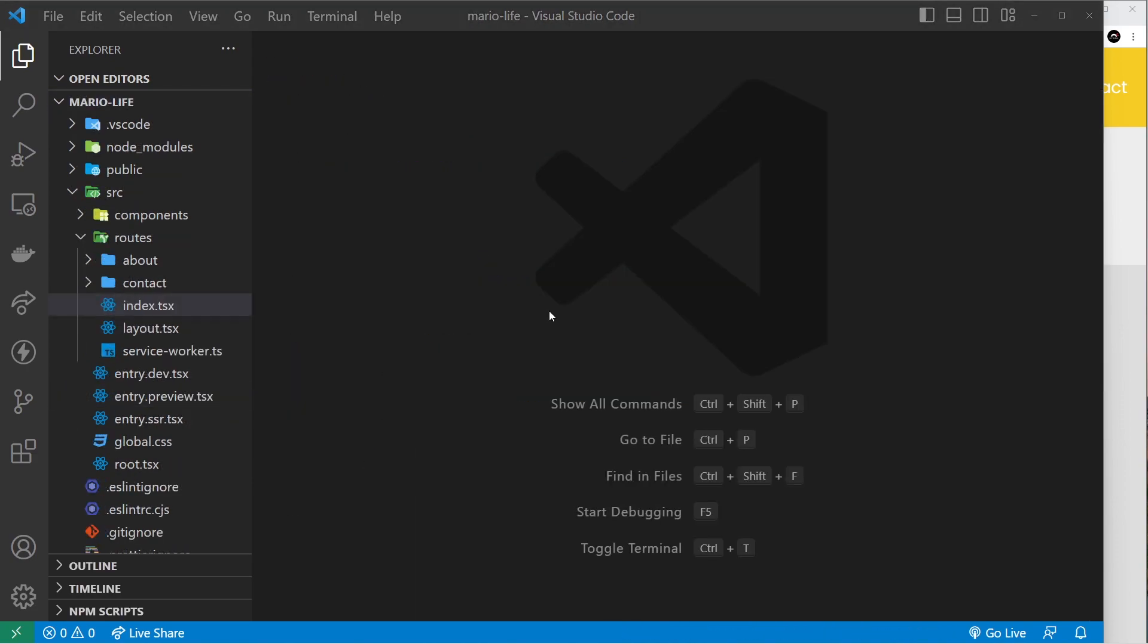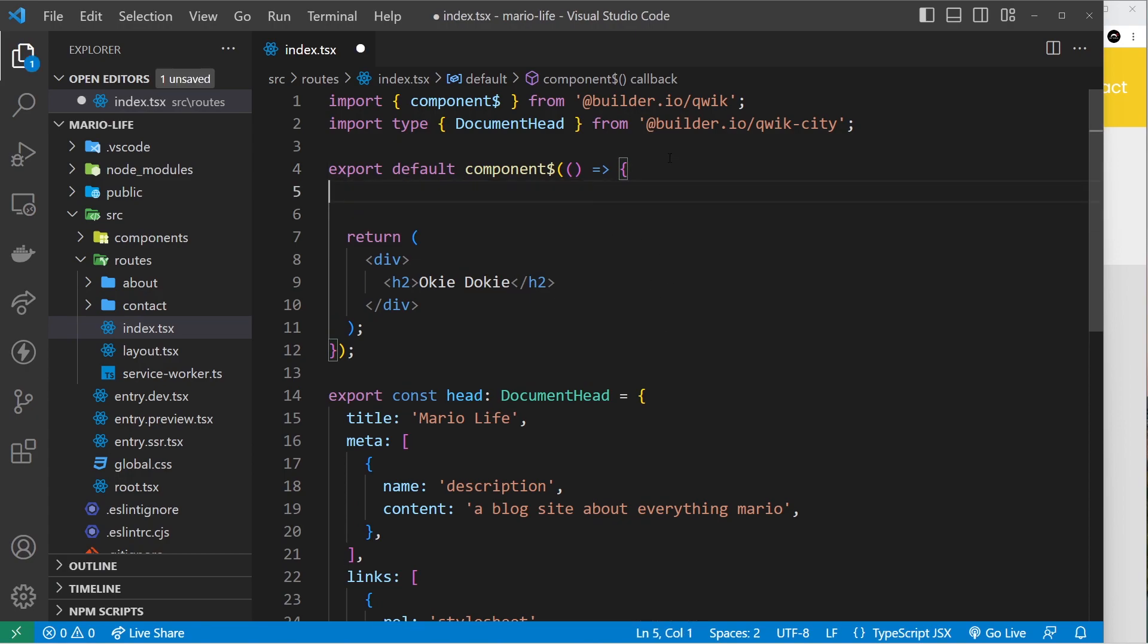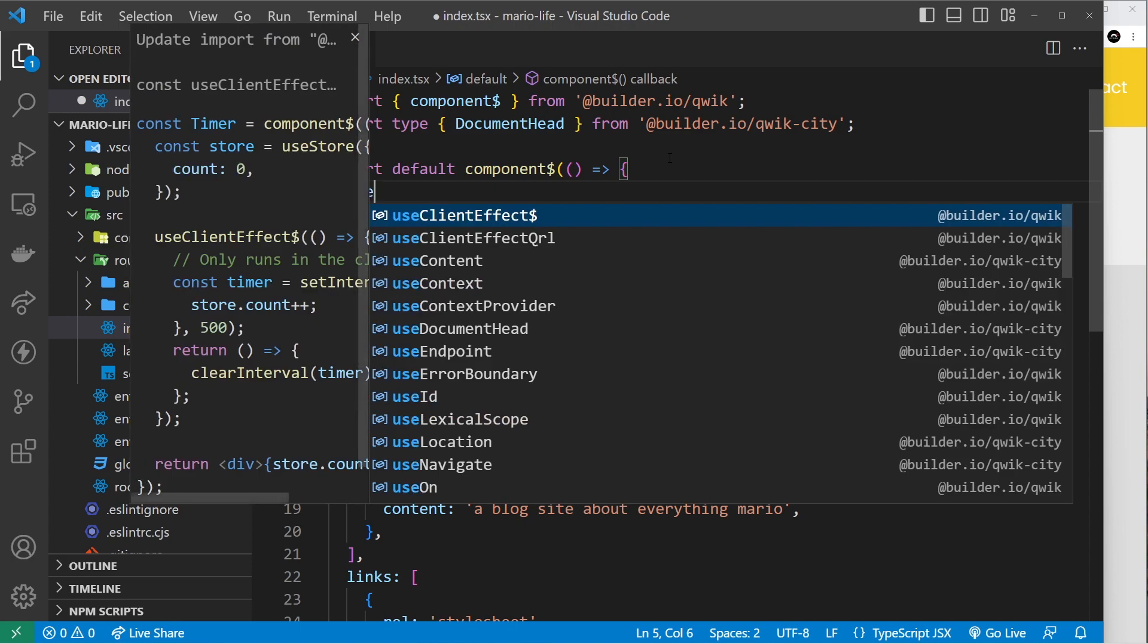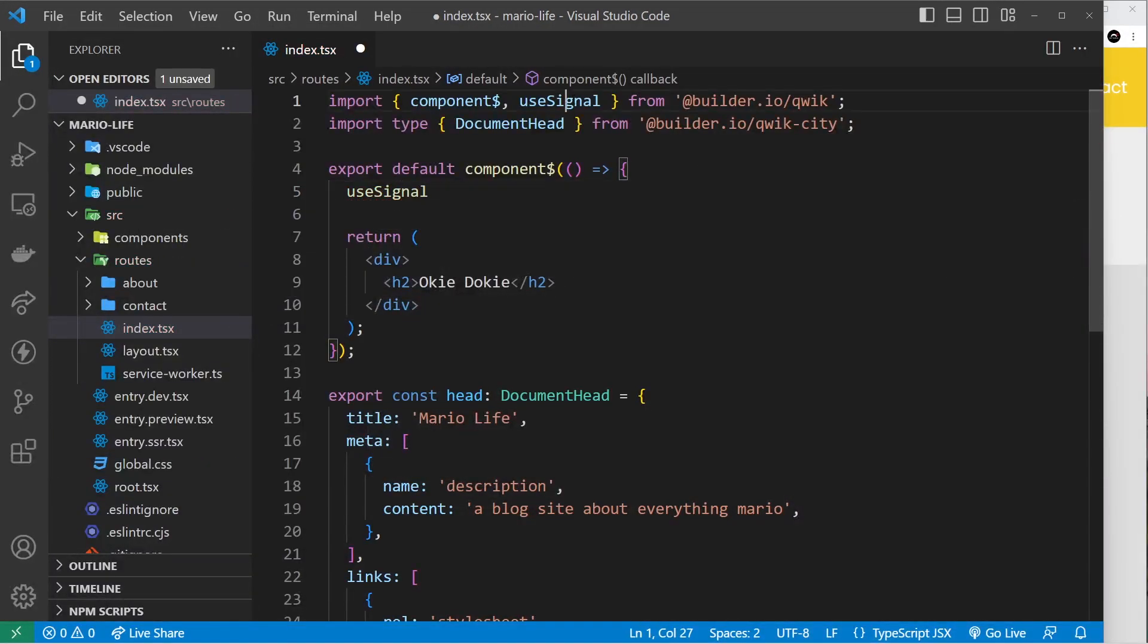Let's open up the index page and we're going to play around with using state inside this component. The way we create a bit of state using a simple value like a string or a number is by using a hook called useSignal. That looks like this: useSignal. Click on this to import it from Quick.